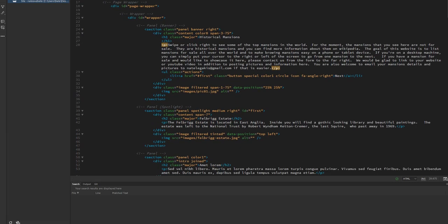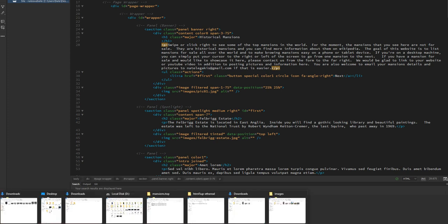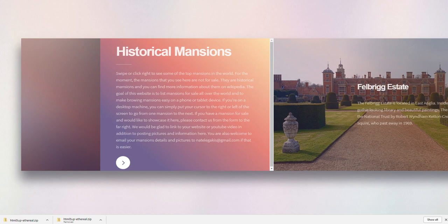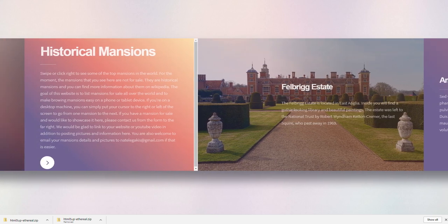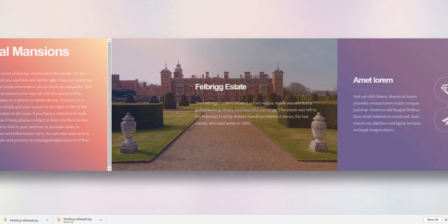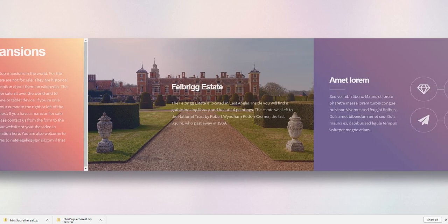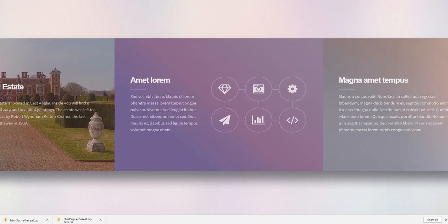Let's go ahead and look at what we've done so far — I'm going to save that and open up the index.html file. There we go — we've got 'Historical Mansions', the introduction and description, and there's a little button here that we can click to go to the next section. I'm going to show you how to add that button to this one as well.